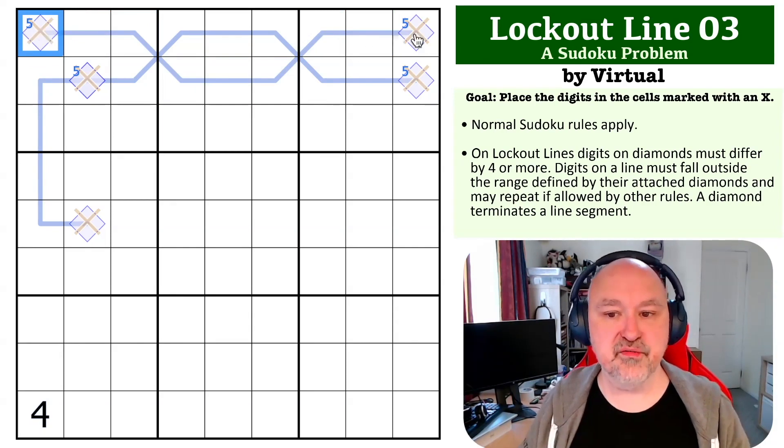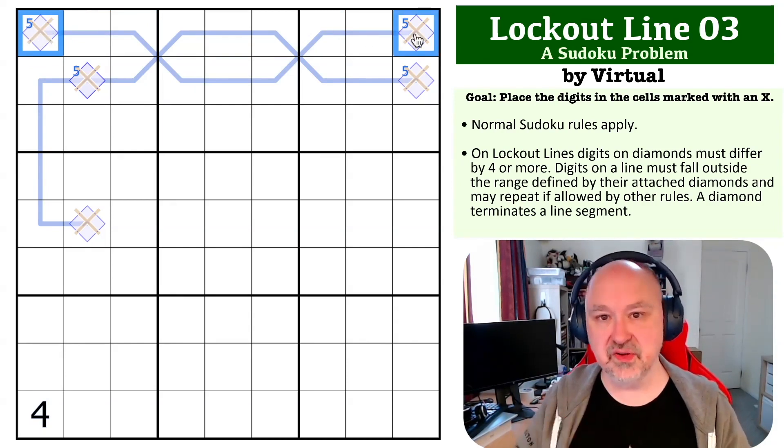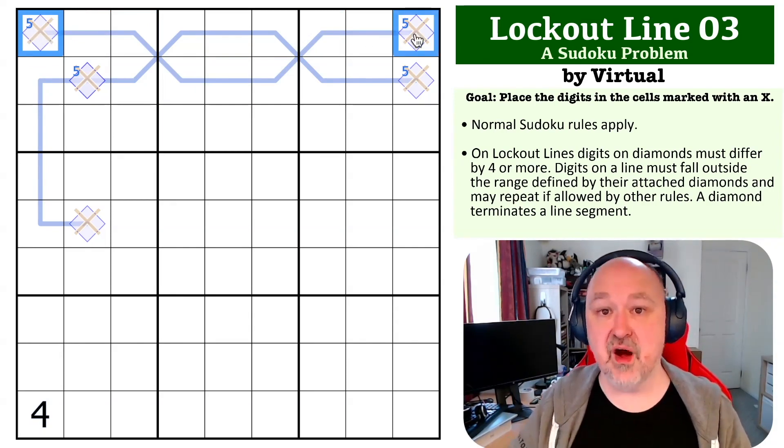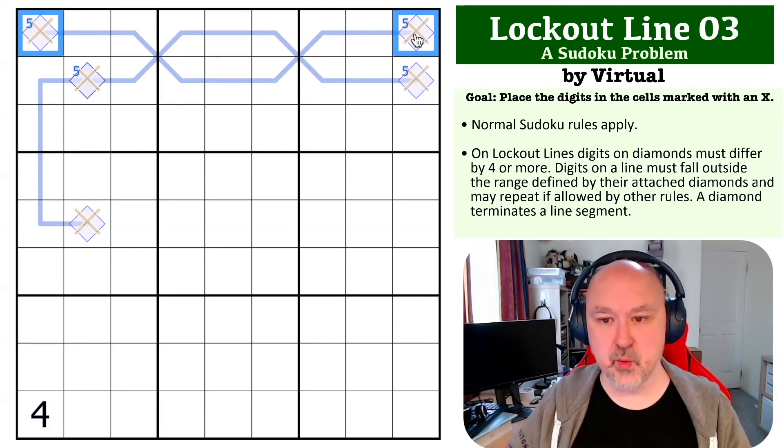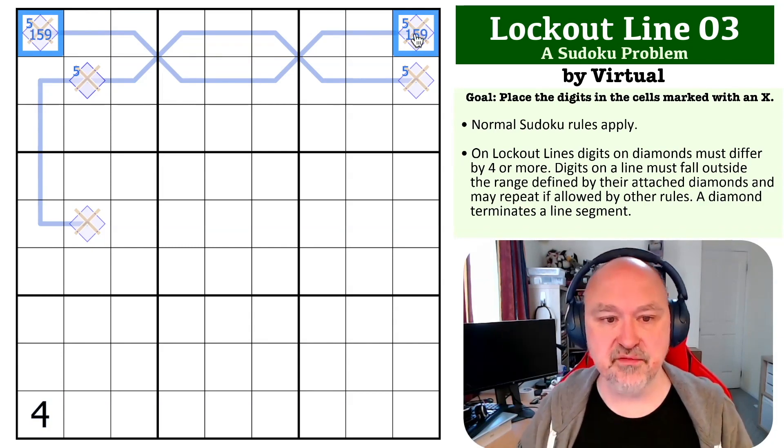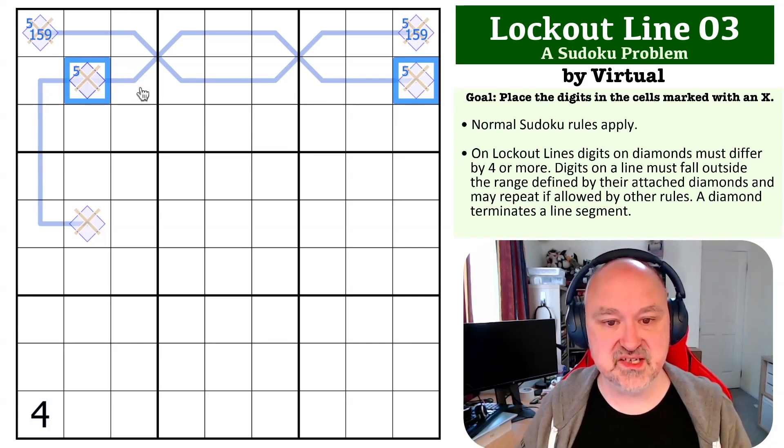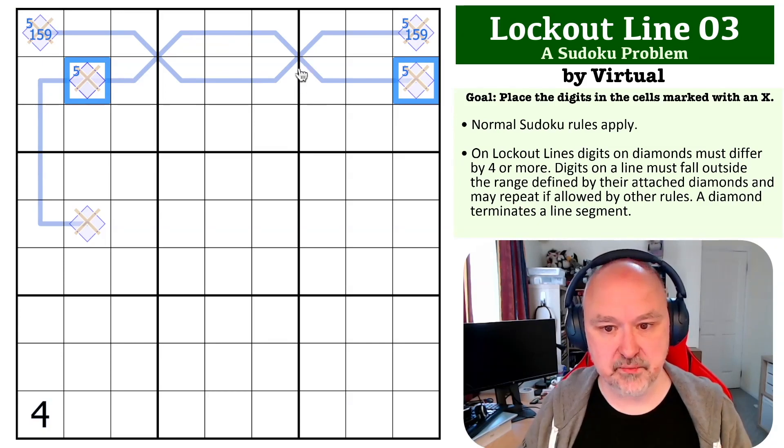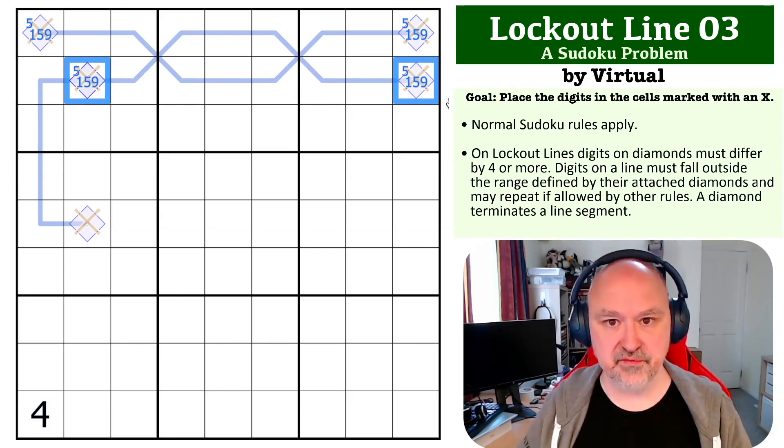Because five has to be at one end of this line, the only digits that are five away, or four away from five, are one and nine. So these are going to be 1-5-9, and these two are also, because this is another line that bends through box two, also going to be 1-5-9.